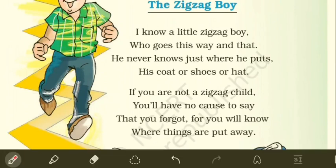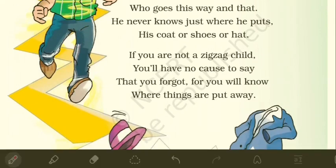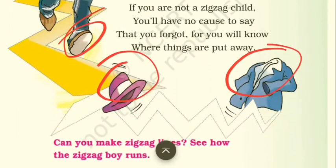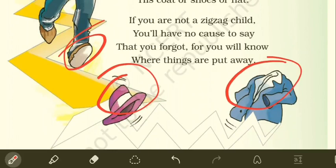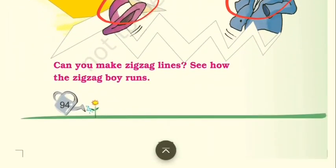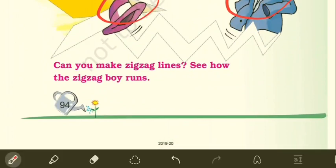'I know a little zigzag boy who goes this way and that — he never knows just where he puts his coat or shoes or hat.' This zigzag boy has a bad habit; he never knows where he puts his coat, shoes, or hat. But if you are not a zigzag child, you will have no cause to say you forgot — you will always know where your things are put away.